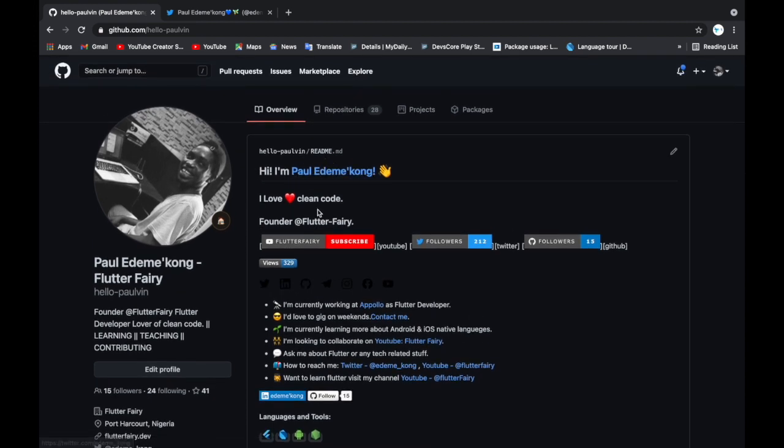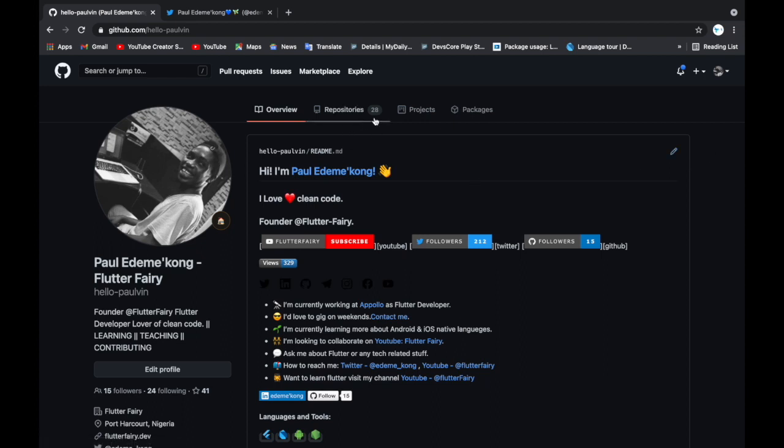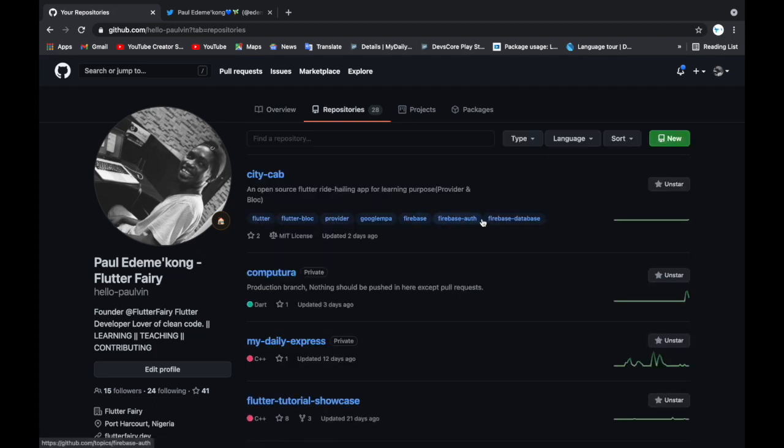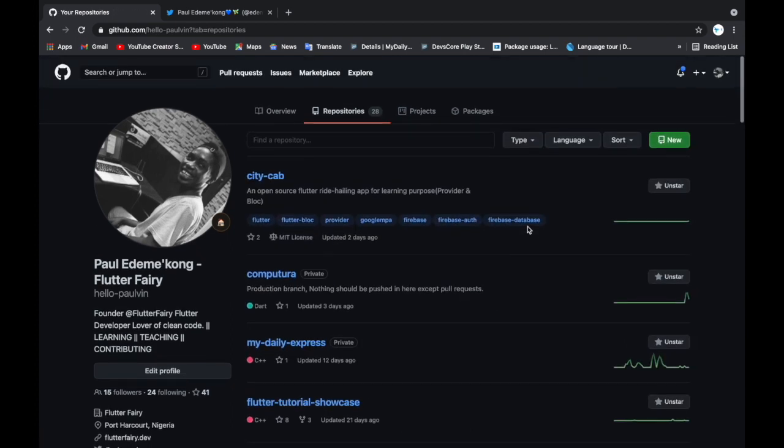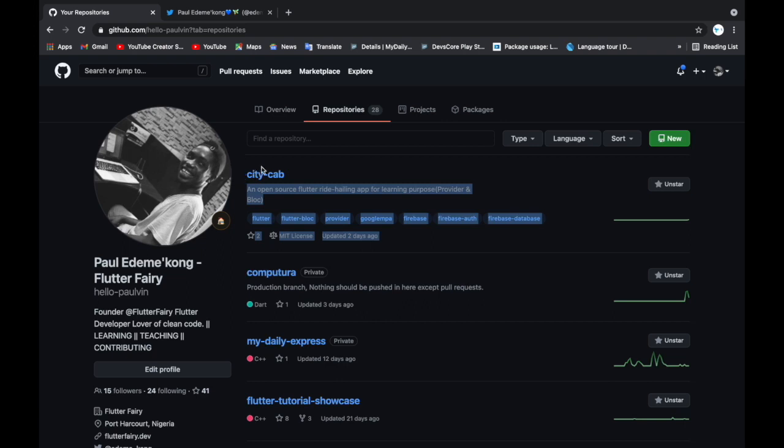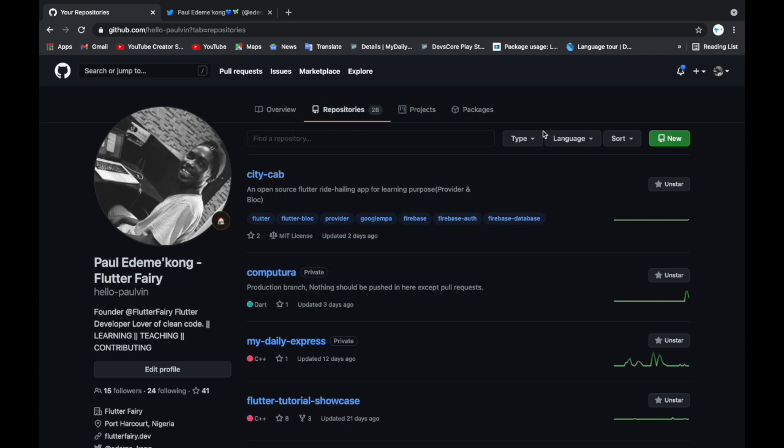Before we proceed on creating our project and connecting it to our version control system, we are going to go here into our repositories to create a new one. I want to show you how to create a new repository. We have our repository here created already. If you don't know how to create a repository on GitHub, you can sign up to github.com and go to your repositories here and click on new.